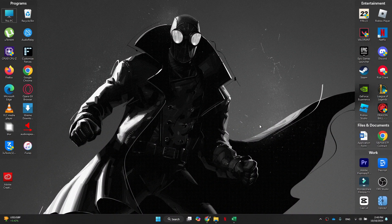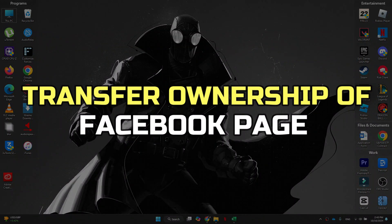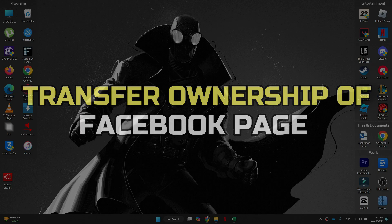Hey guys, in this video, I'll show you how to transfer ownership of a Facebook page. Alright, let's begin.